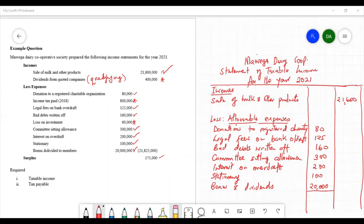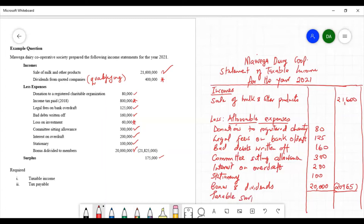The total of all allowable expenses being subtracted is 20,965,000. Subtracting this from the income, the taxable surplus is therefore 635,000. That is the taxable surplus using the first — direct — approach.